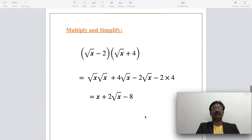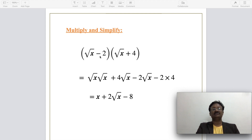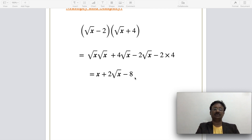For multiply and simplify: radical terms are represented in factor form. For example, (root x − 2)(root x + 4). Multiplying: root x times root x is x, plus 4 root x, minus 2 root x, minus 8. Combining like terms: 4 root x minus 2 root x is 2 root x. The final simplified result is x + 2 root x − 8.